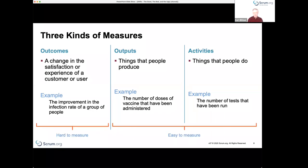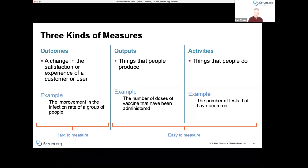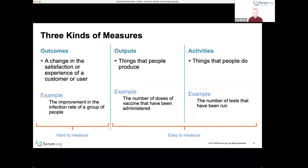This difference between outcomes, outputs, and activities is interesting because outcomes are typically hard to measure, but those are the things you want to achieve. Outputs and activities are easy to measure. What we see in organizations is that the measures they capture — regardless of whether it's part of an OKR framework — tend to focus on outputs and activities: number of builds, number of features produced, number of employees hired, number of tests run, whether the sprint review happened on time.